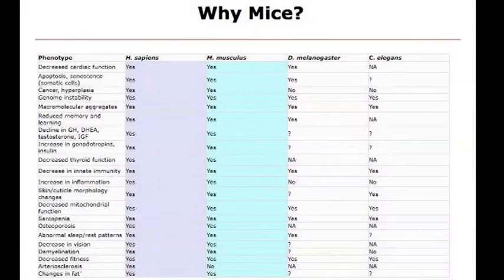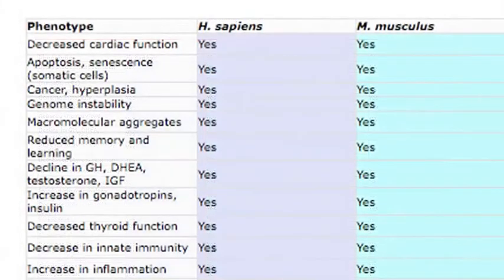Why do we use mice? One of my interests is in the genetics of aging — what causes age-related disease. Everybody gets old, but some people are more susceptible to diseases in old age than others: things like osteoporosis, deafness, retinal degeneration leading to blindness, Alzheimer's, diabetes, obesity. These are huge public health problems and they're all age-related.